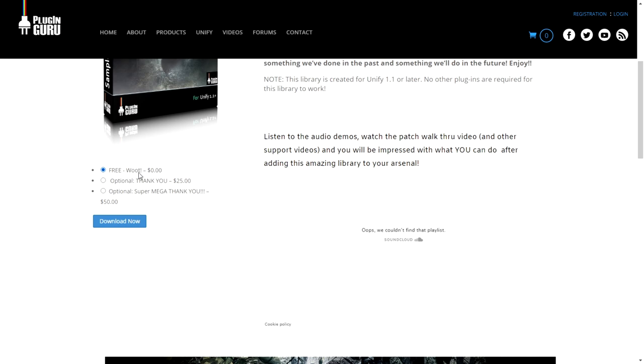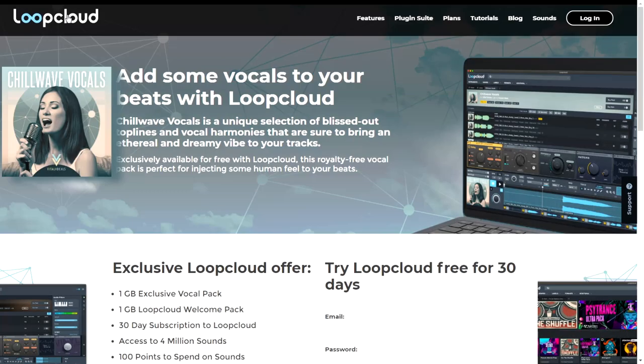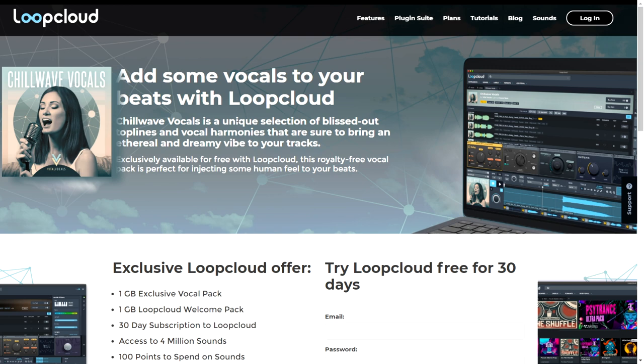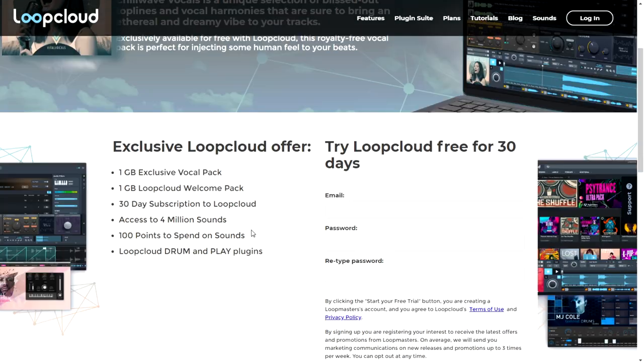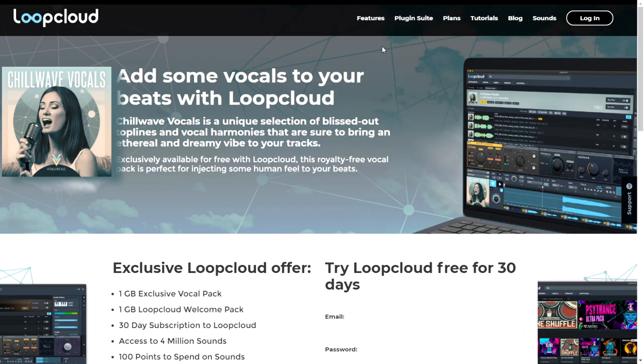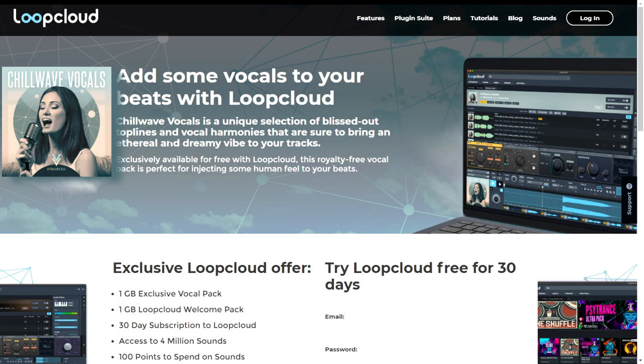The company Loopcloud is giving away for free this cool package called Chillwave Vocals. It's a unique selection of blissed-out toplines and vocal harmonies. In this package, you will receive one gigabyte of sounds plus one gigabyte of another welcome pack, and also a 30-day subscription to Loopcloud. Enter your email and password and you're ready to go.